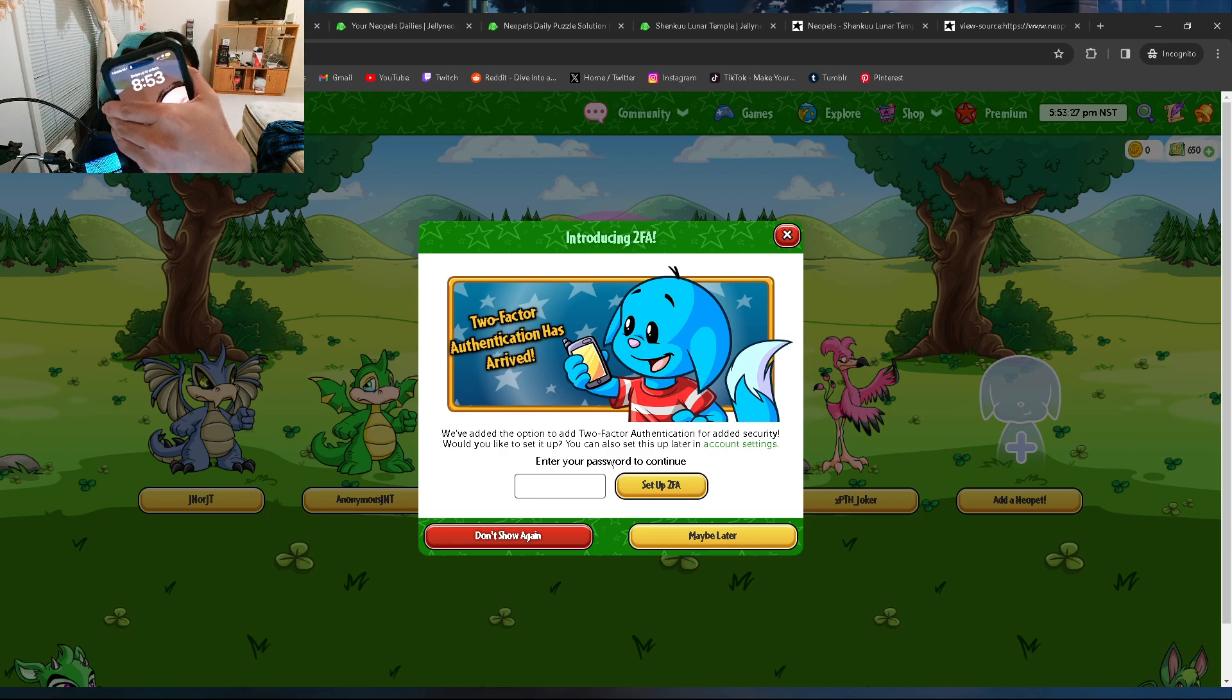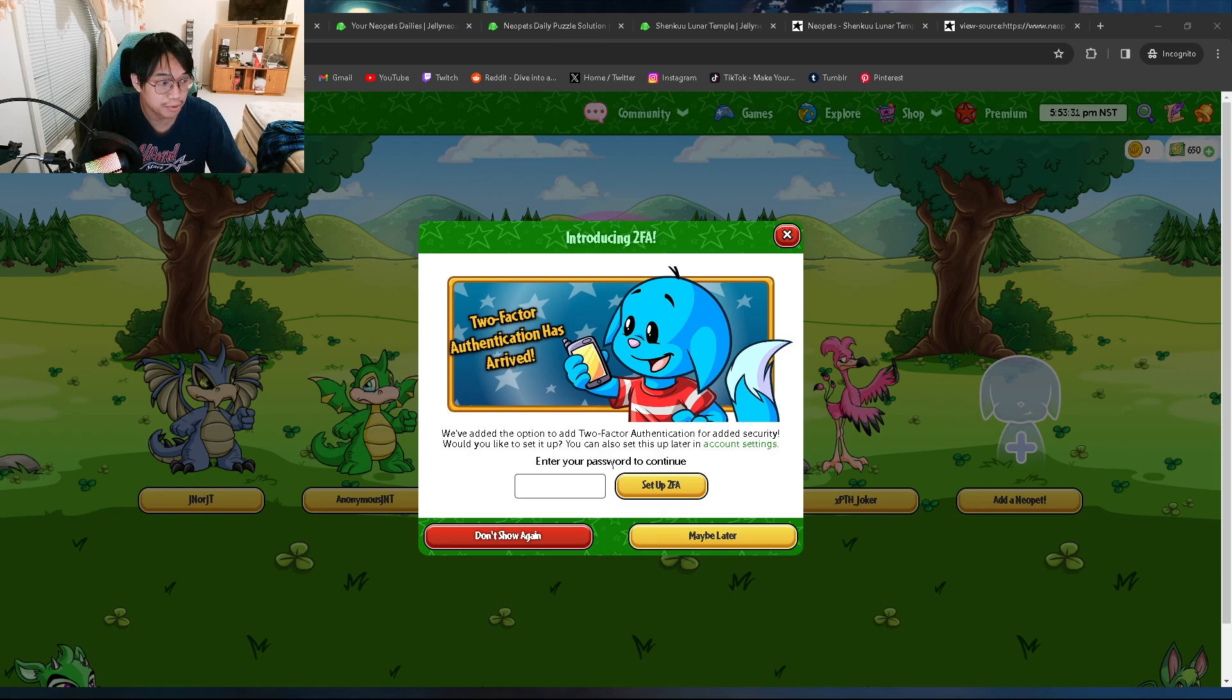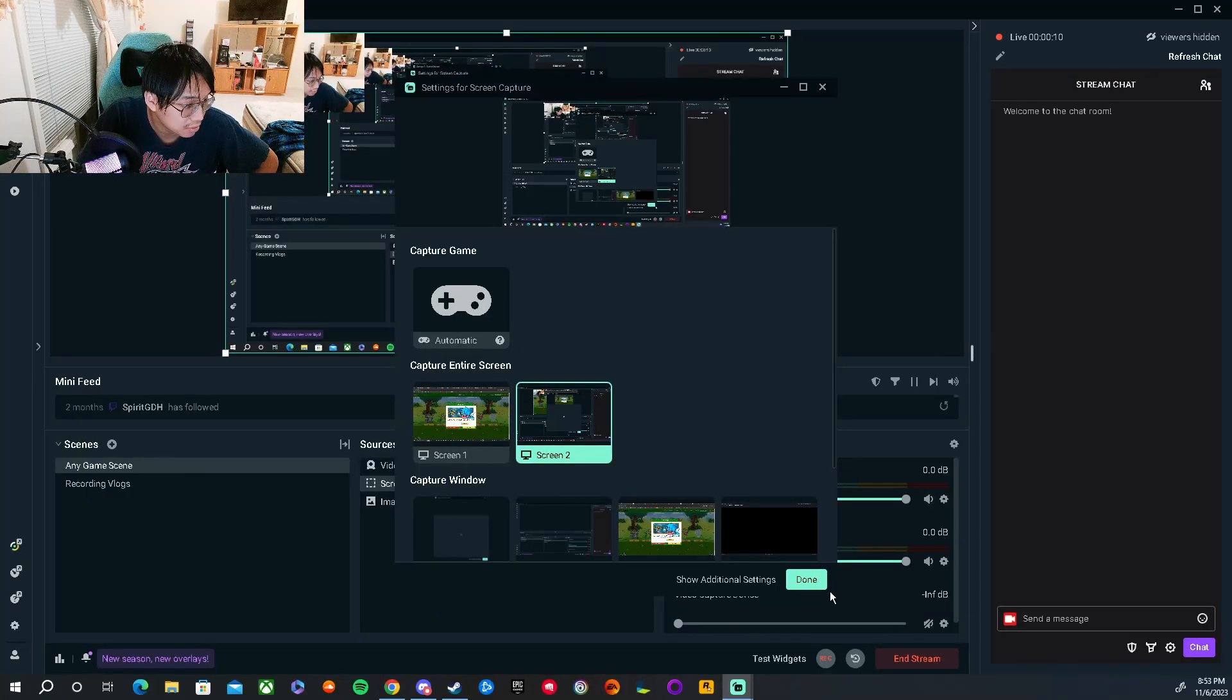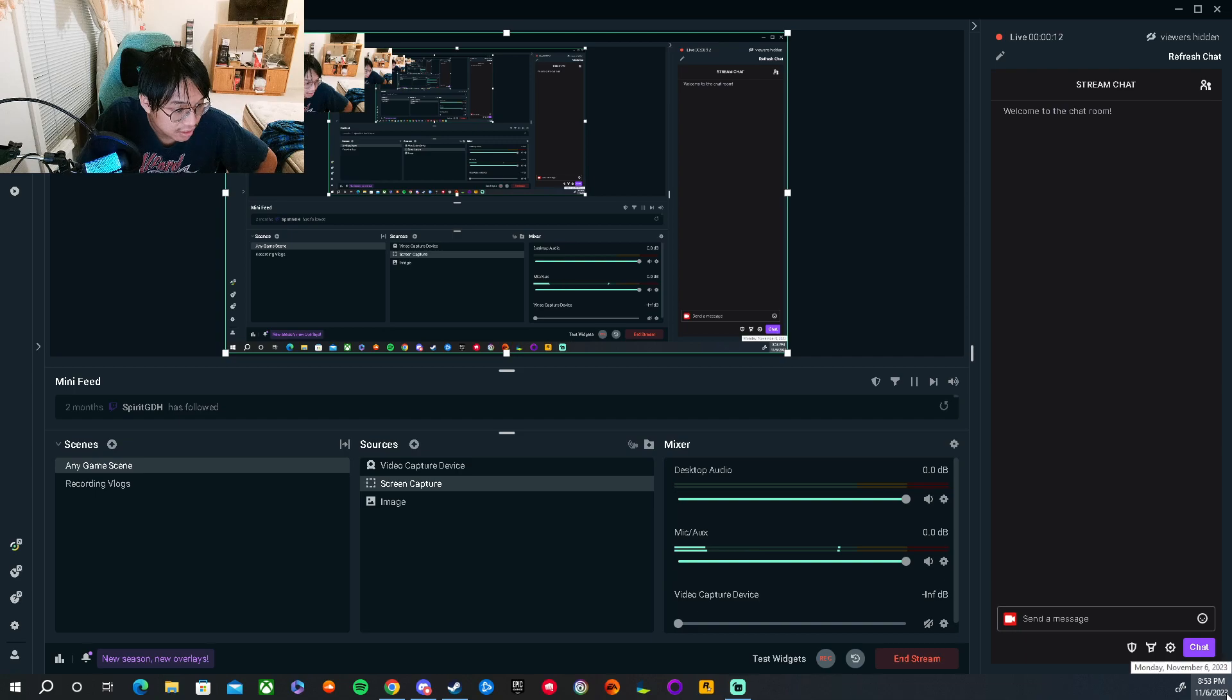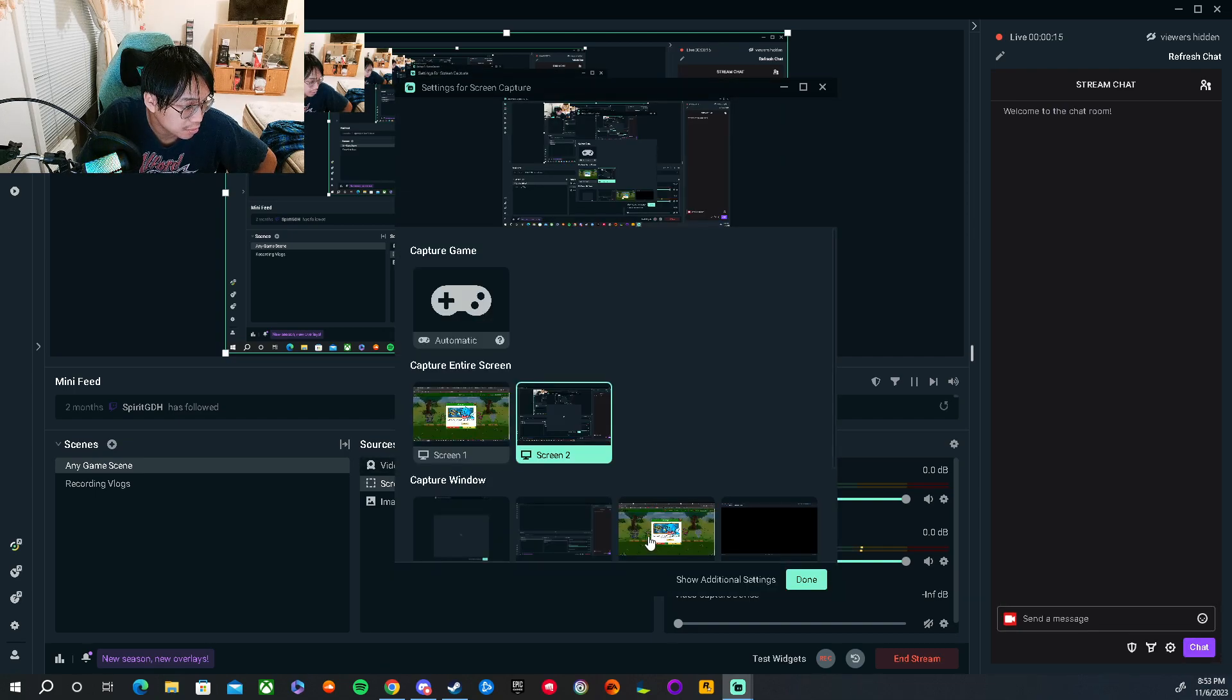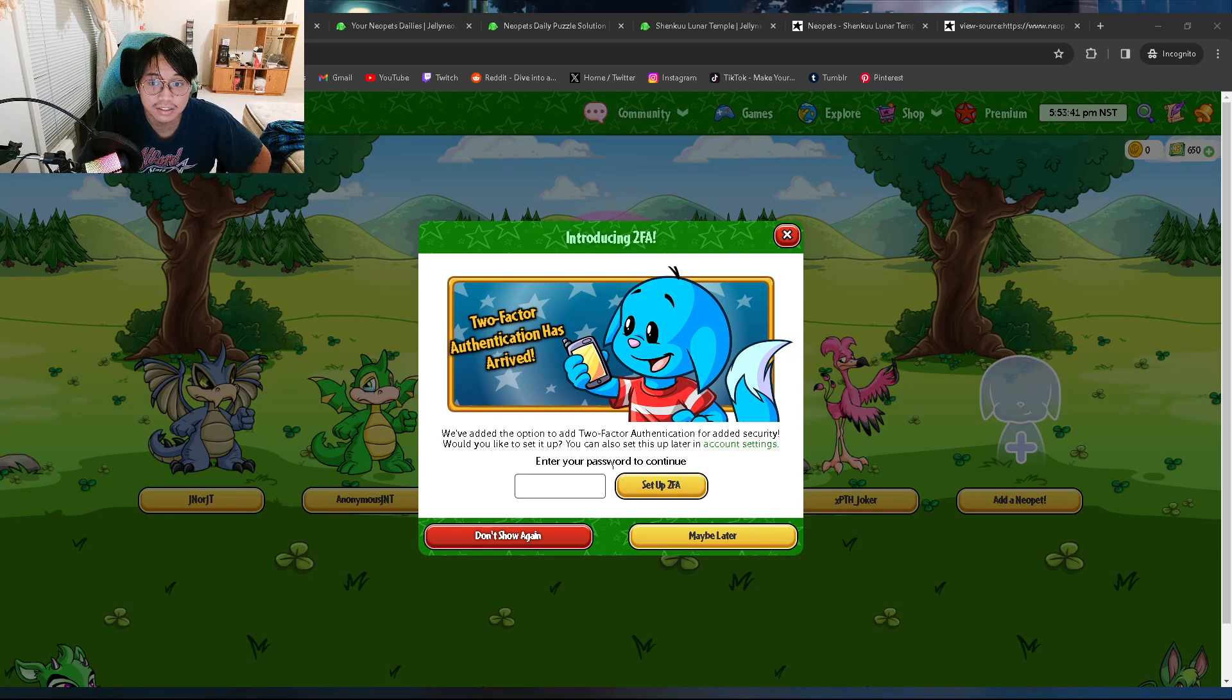Hi guys, it's currently 8:53 PM, I think it's Monday, November 6th, 2023. Look, it's 8:53 PM, yeah. Anyway, I'm gonna do my Neopets dailies now, so yeah, let's get started.